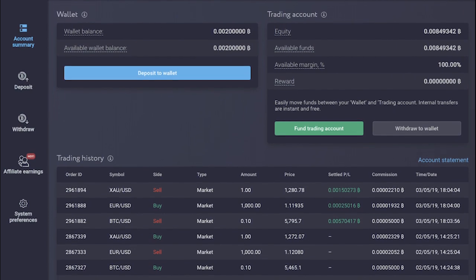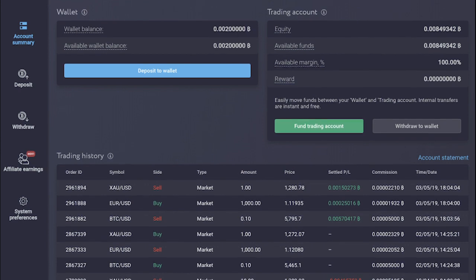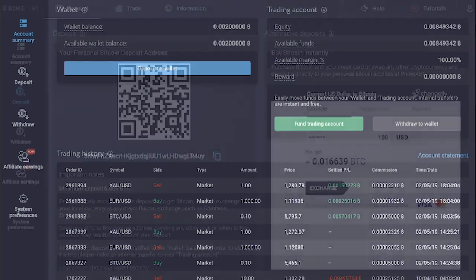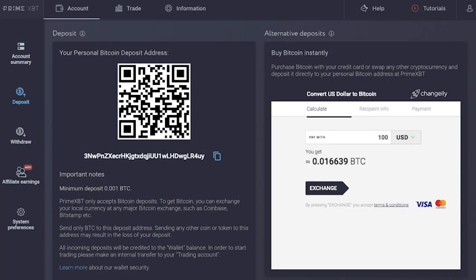It's worth noting that PrimeXBT accepts only Bitcoin deposits. However, you will also find an integrated widget, which allows you to instantly buy Bitcoin with your credit card or swap other cryptocurrencies, then deposit it directly to your Bitcoin address at PrimeXBT.